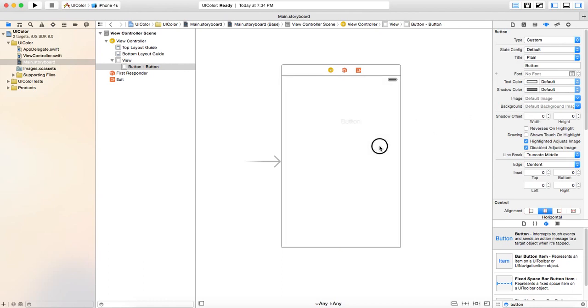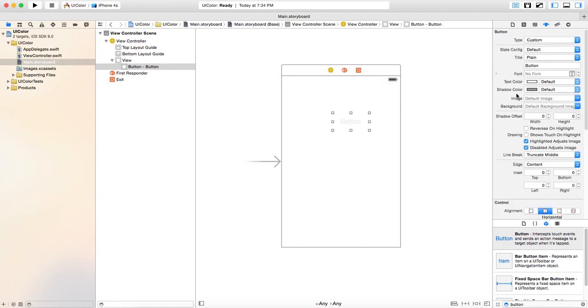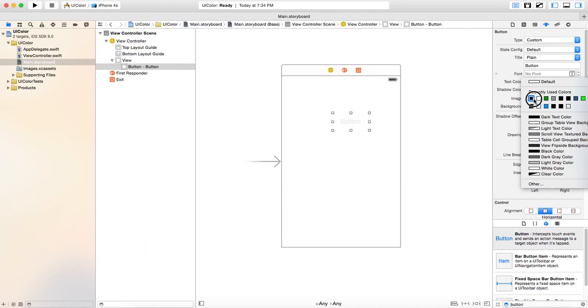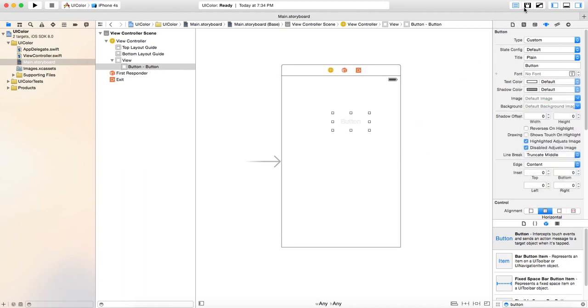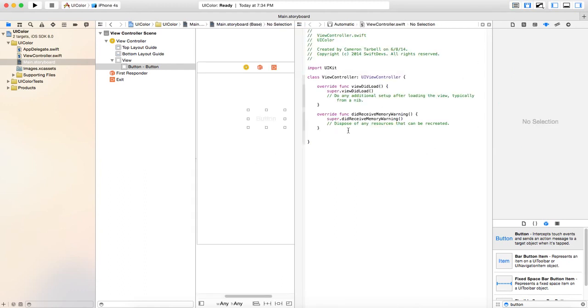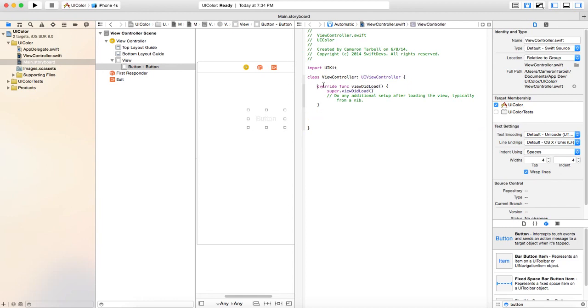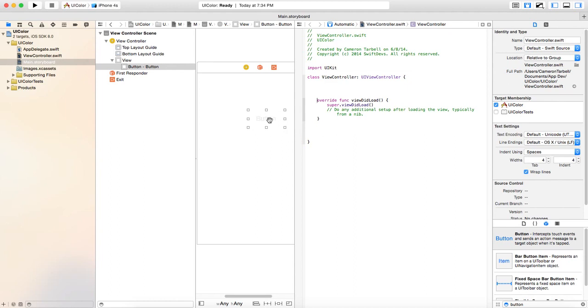The only thing that we are going to really mess with is go ahead and make the text color. Actually, no, we'll wait on that. We will do that programmatically. All right. So right here, I'm going to get rid of this right here. I'm not going to do anything with it. Give ourselves some room.